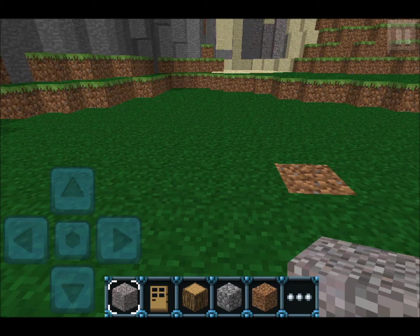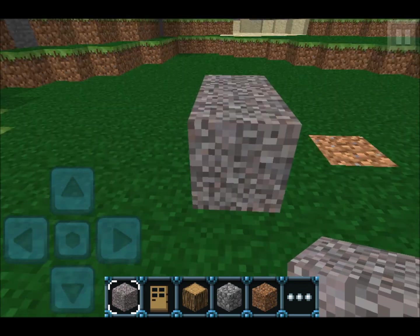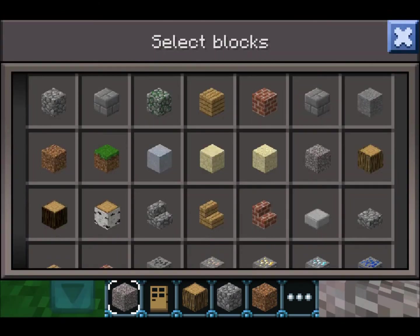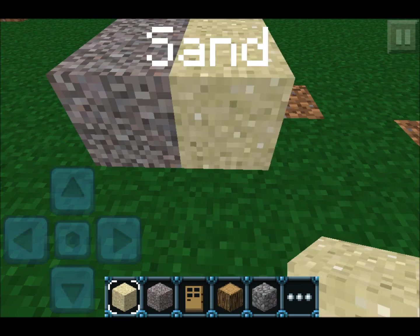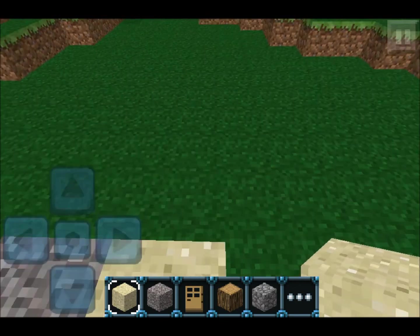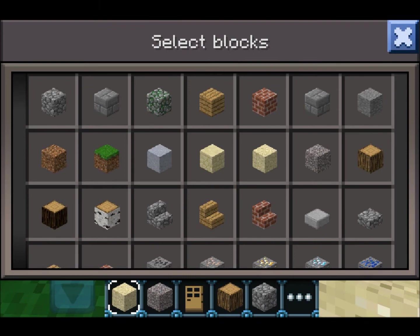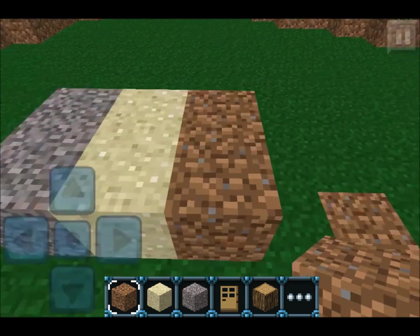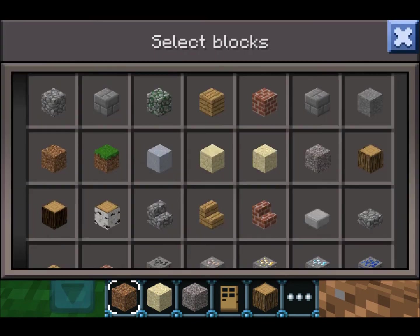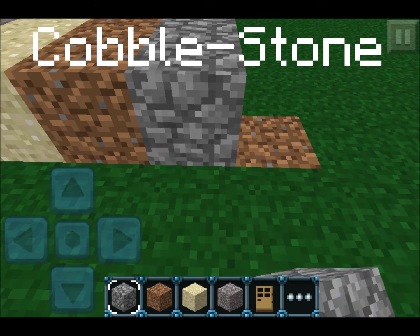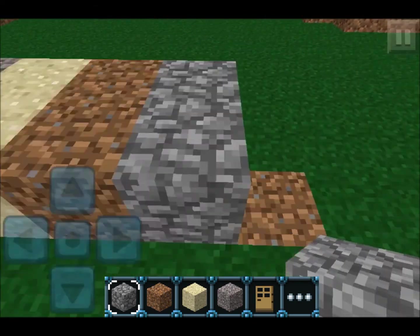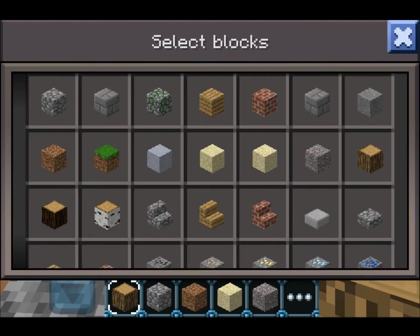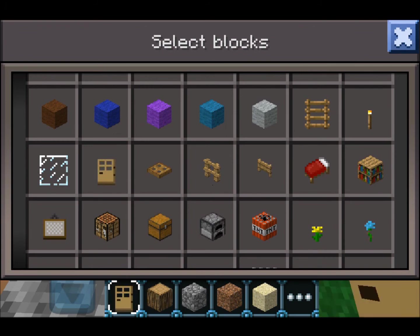First, here are the original sounds: gravel, sand, dirt, cobblestone, wood, and finally, wooden door.